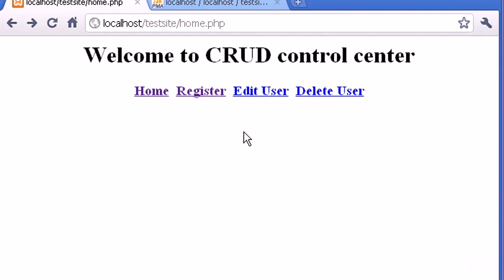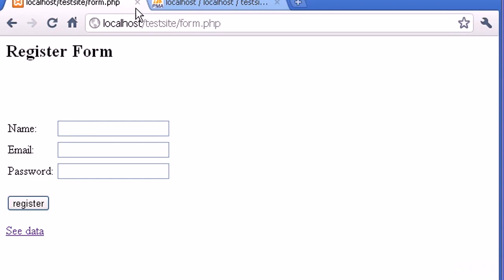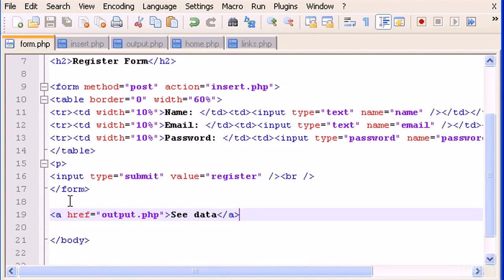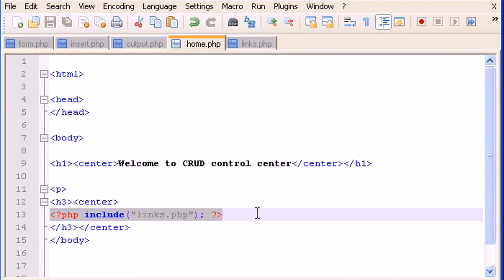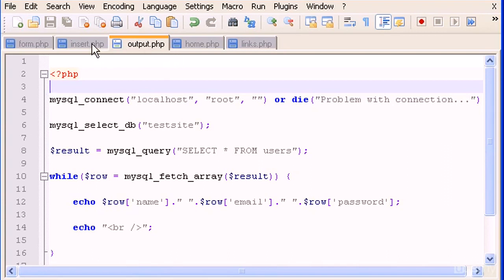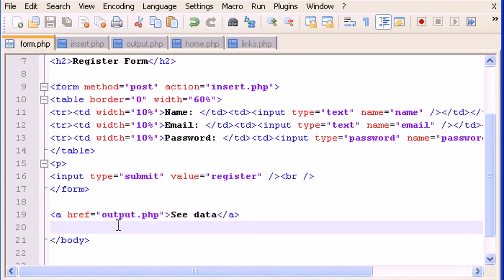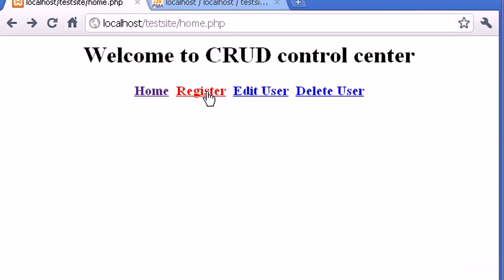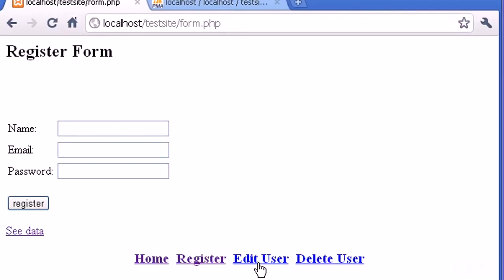I want to include these links into, for example, the register form as well — at the bottom. I want to do that for all the pages in our website. It's very simple — we just have to take this, copy all of it, go to the form, paste, and save. Let's go to the register page in the browser and there it is — Home, Register, Edit User. If we click Home we go to home, Register is fine.